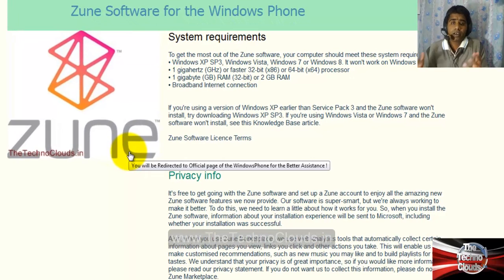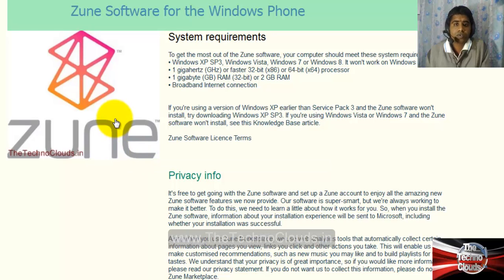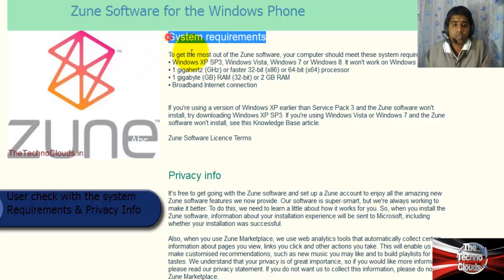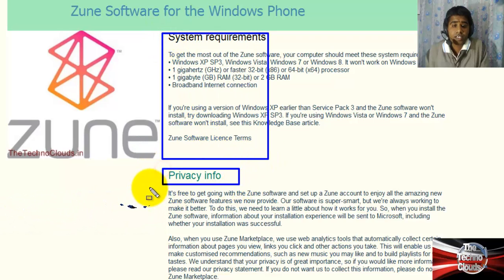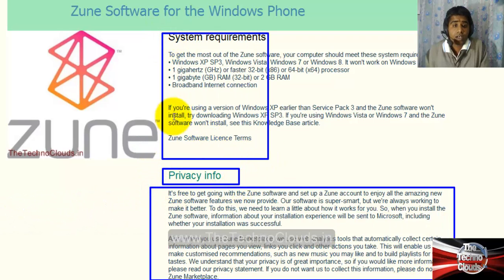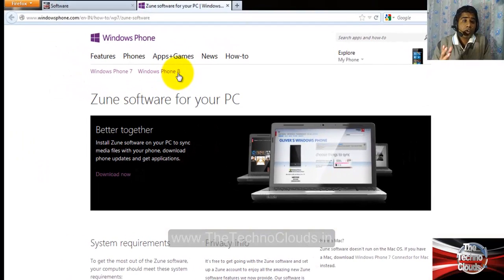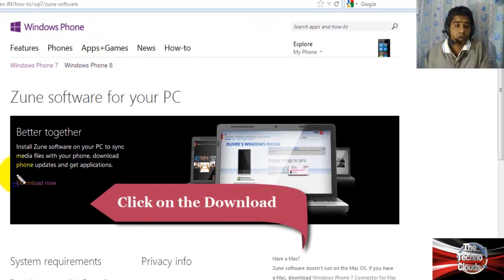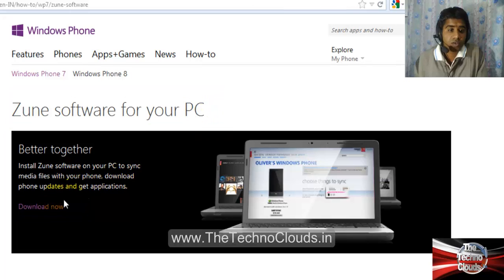You can easily download it from the web. I have given the link in the description — just follow the link and you will be redirected to the official page of Techno Clouds. Before downloading, check the system requirements and privacy info. When you click on that, you will be redirected to the official Windows Phone page where you can download the Zune software for your PC.